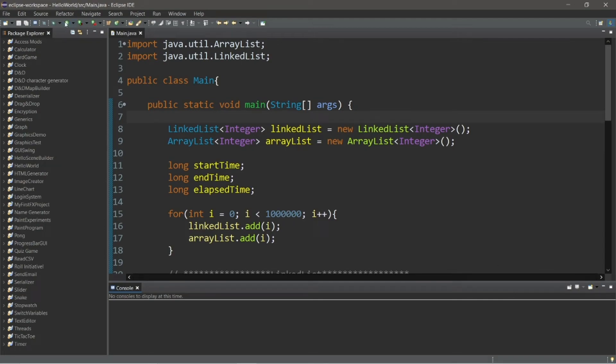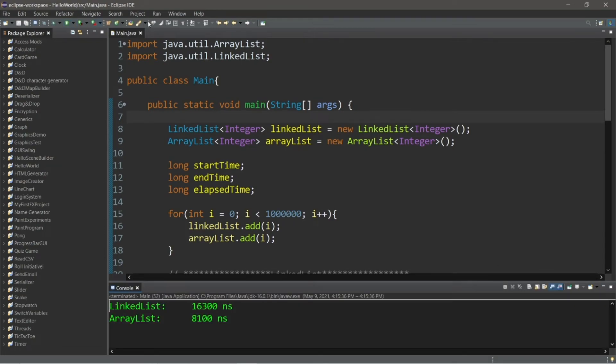Hey, what's going on everybody? It's your bro, hope you're doing well. In this video we're going to run some tests on both ArrayLists and LinkedLists in Java.